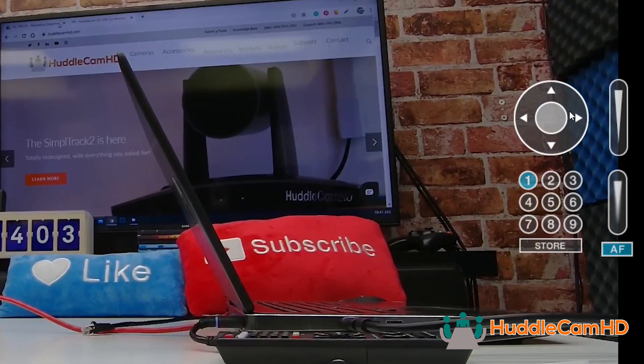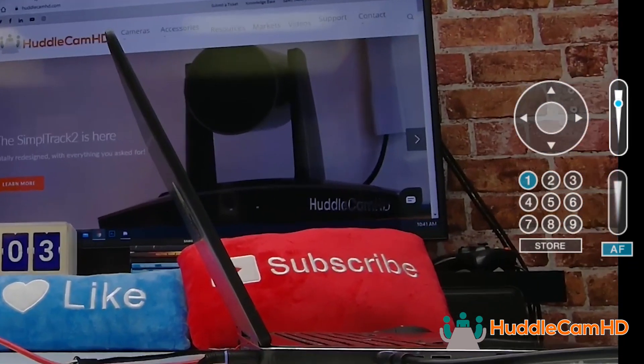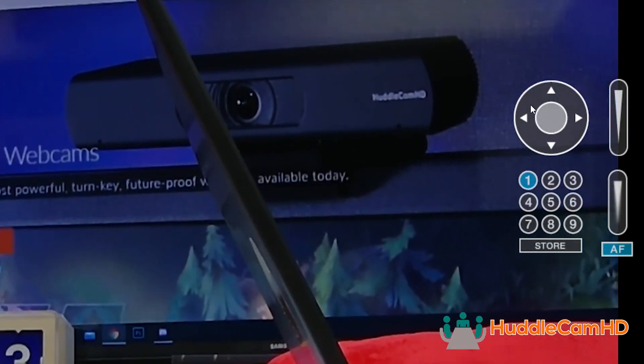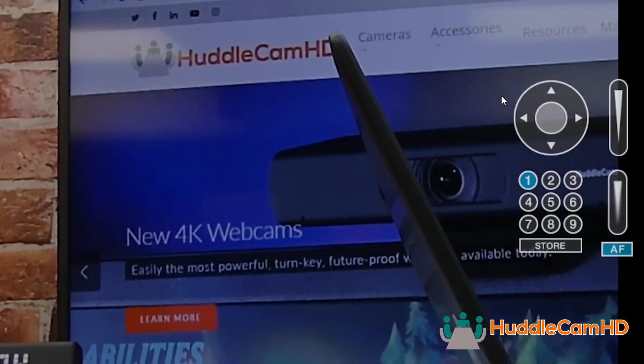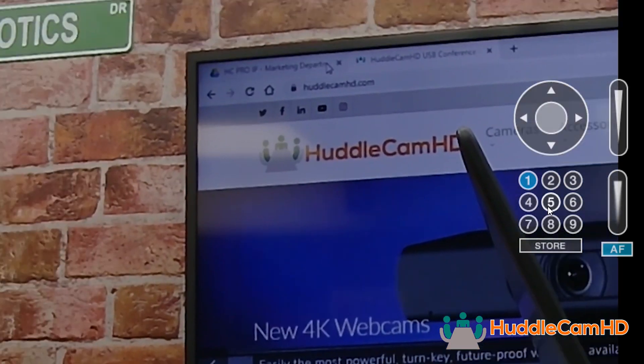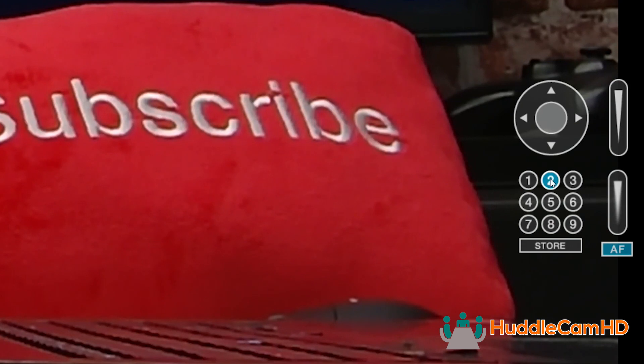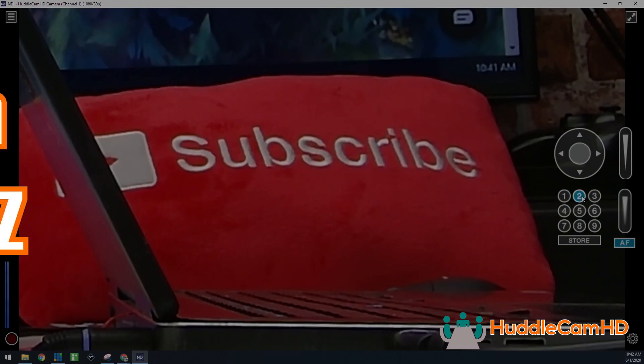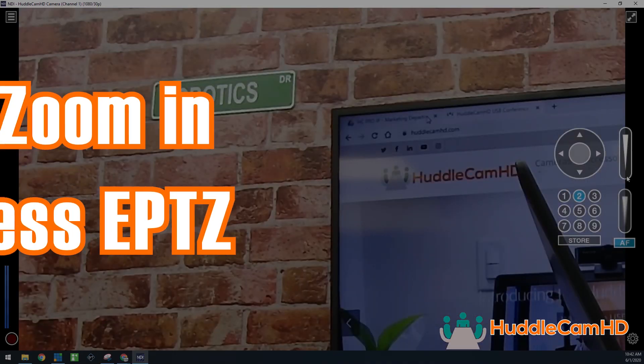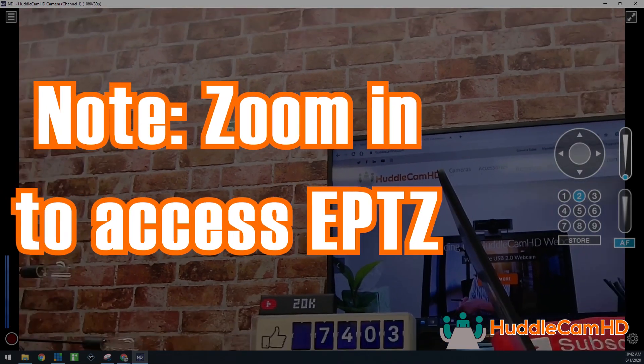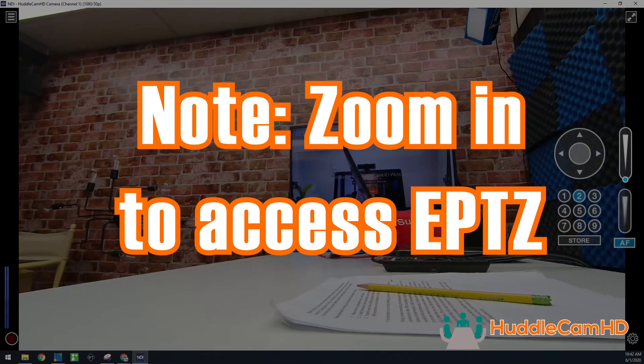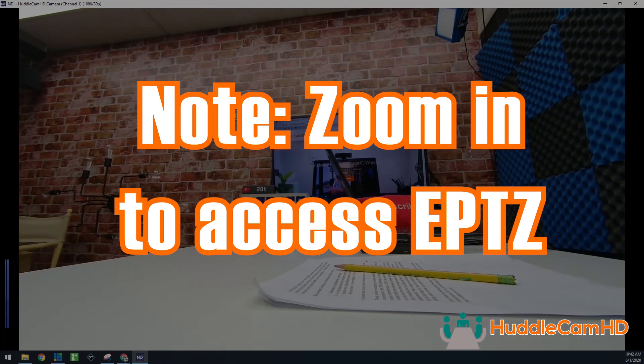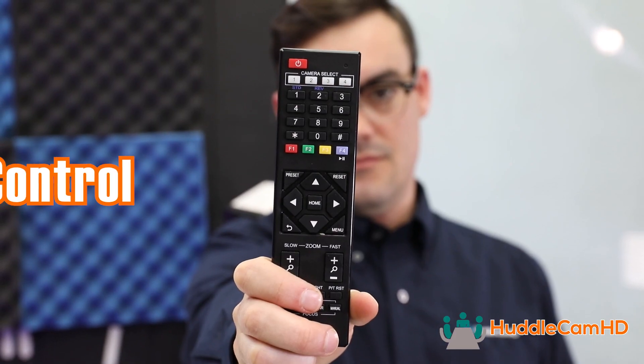On the right-hand side of NDI Studio Monitor, you will see controls for Digital Pan, Tilt, and Zoom. Go ahead and make sure you have remote ePTZ camera controls. Note, the camera will not offer any pan and tilt capabilities until you have first zoomed in.